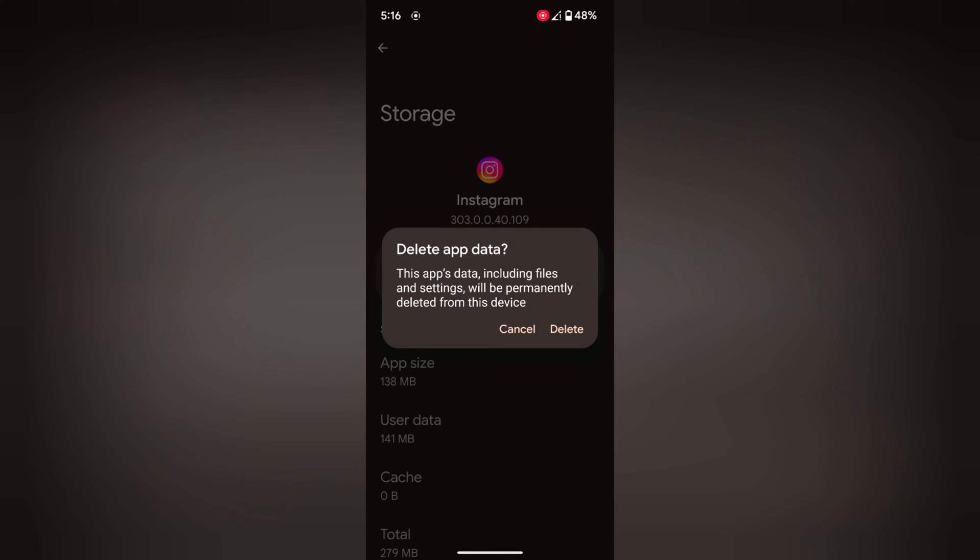tap on clear storage. Tap on delete. When you tap delete, it will delete Instagram data permanently including settings, password, saved on your device, etc. So make sure not lose your important password.